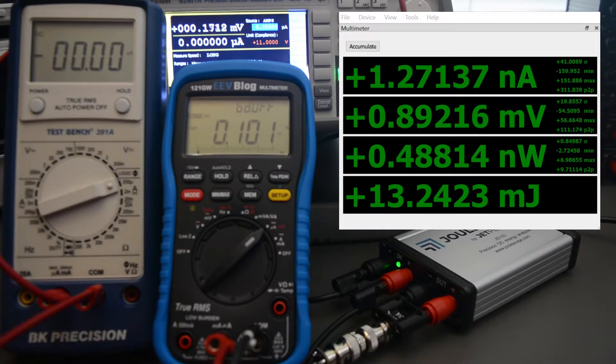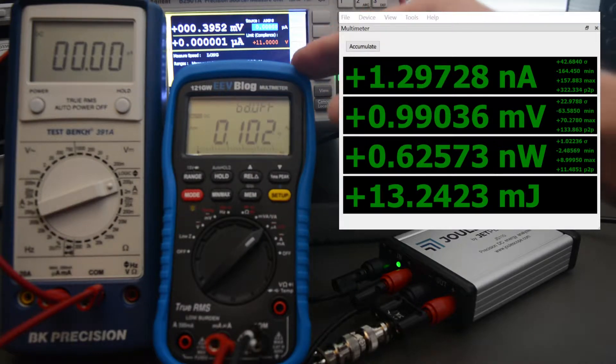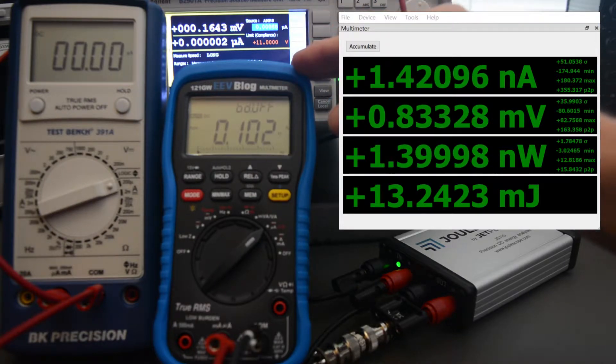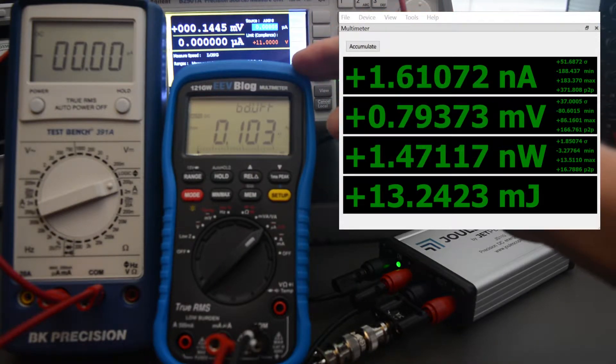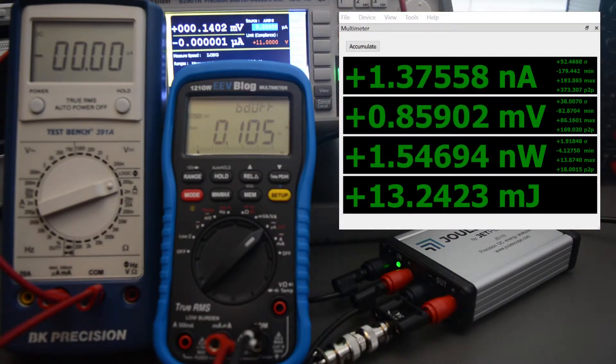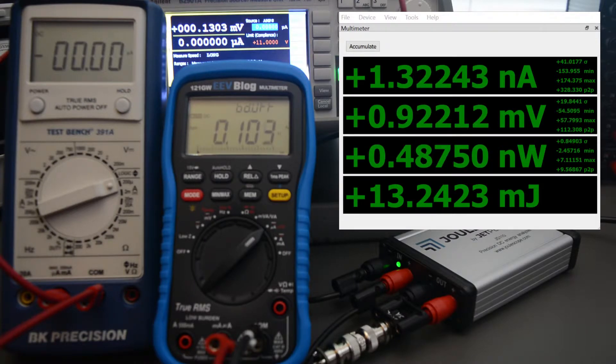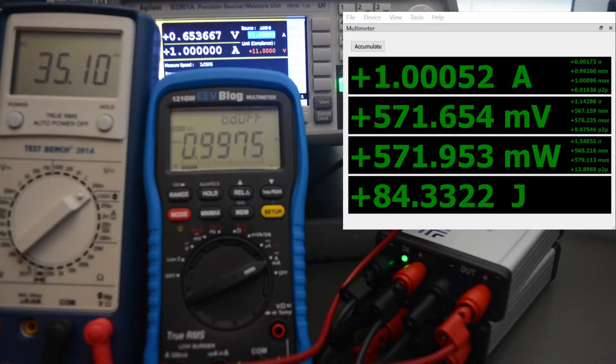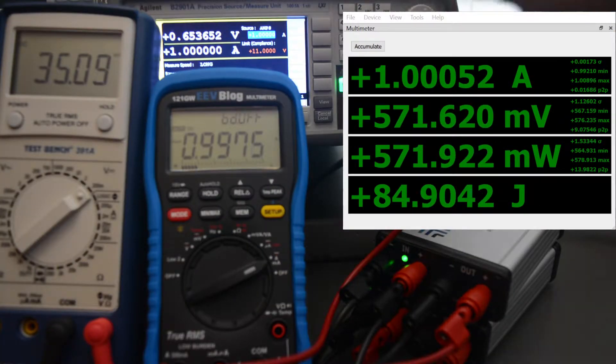One of the cool features of the 121GW compared to most multimeters is its low burden voltage. I'm going to compare that to Joulescope. I've now changed the setup.